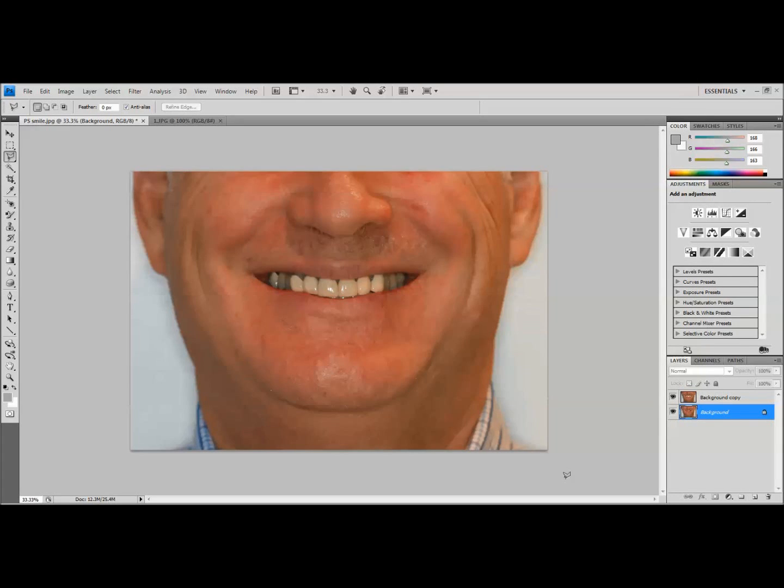This is Dr. Corey Glenn and I'm going to demonstrate another technique that I use with Photoshop. This one applies more to when you're trying to do a larger simulation where you want to maybe do a full mouth rehabilitation or give the person a really big picture view of what you could accomplish if you treated a lot of teeth.